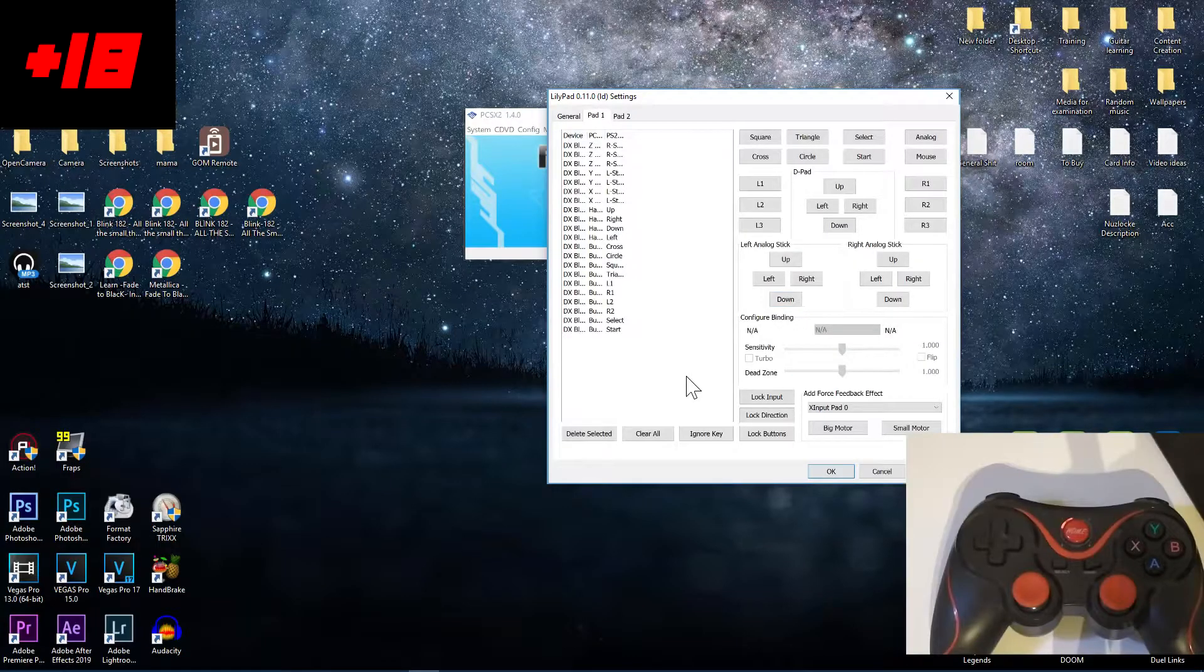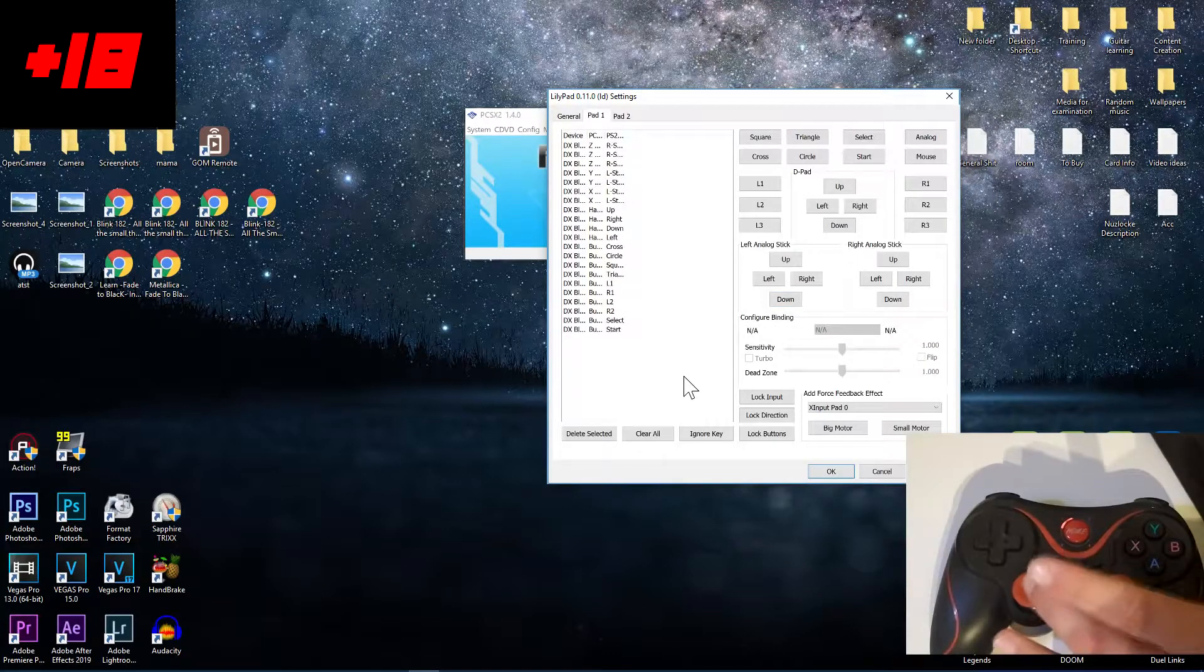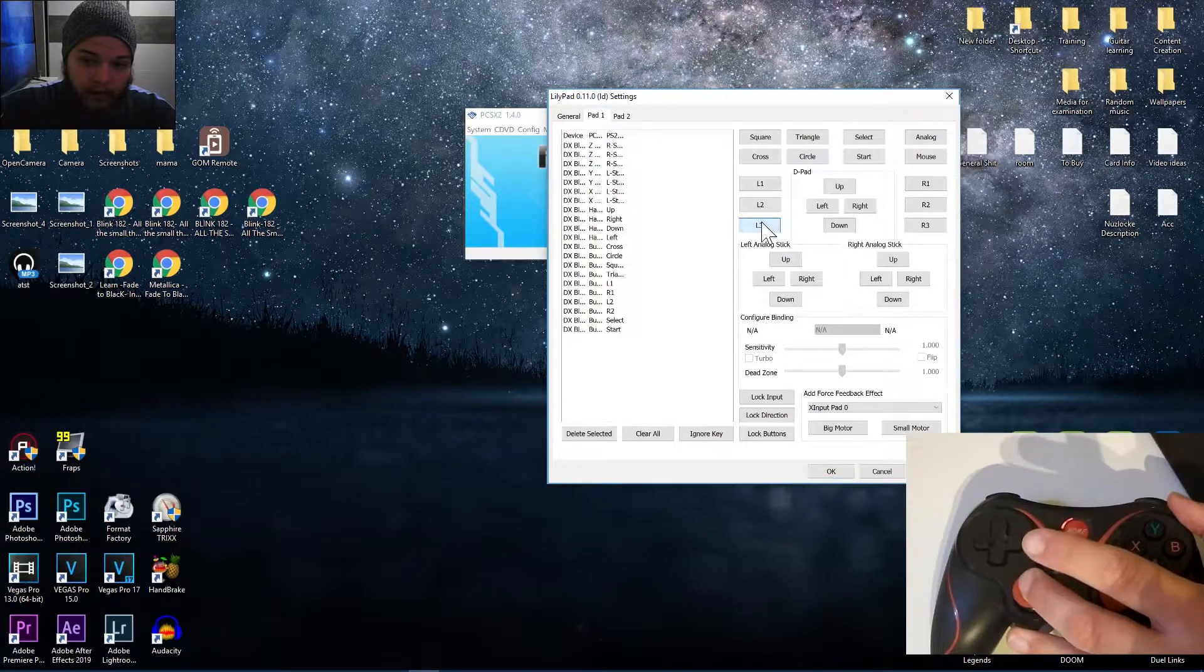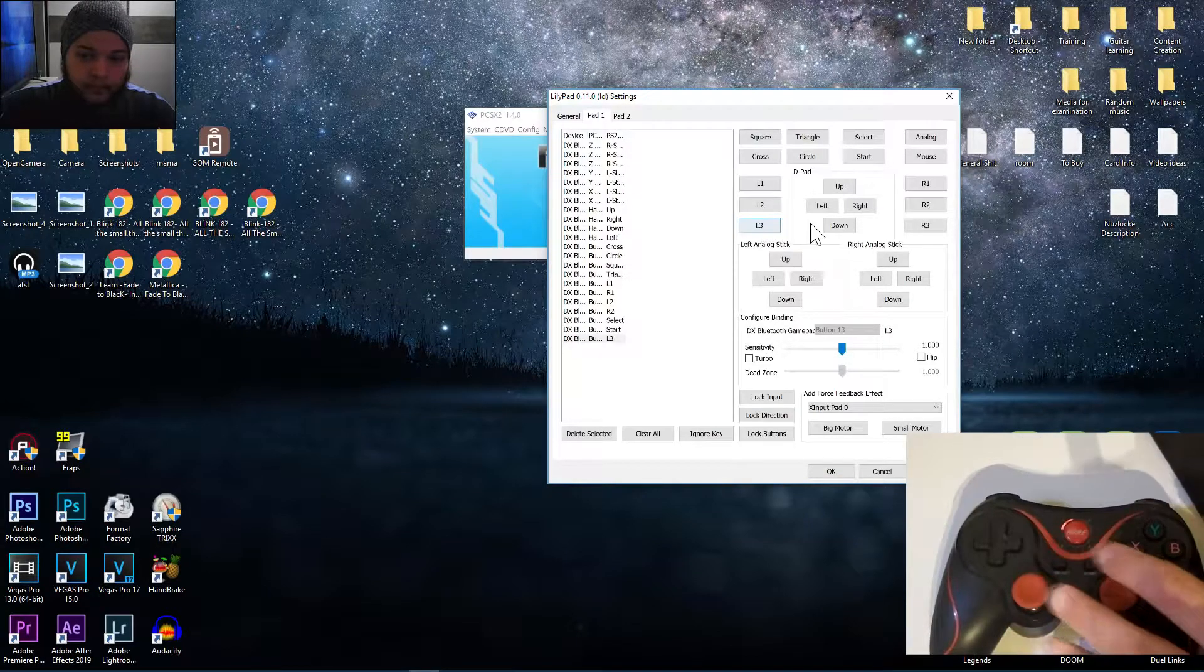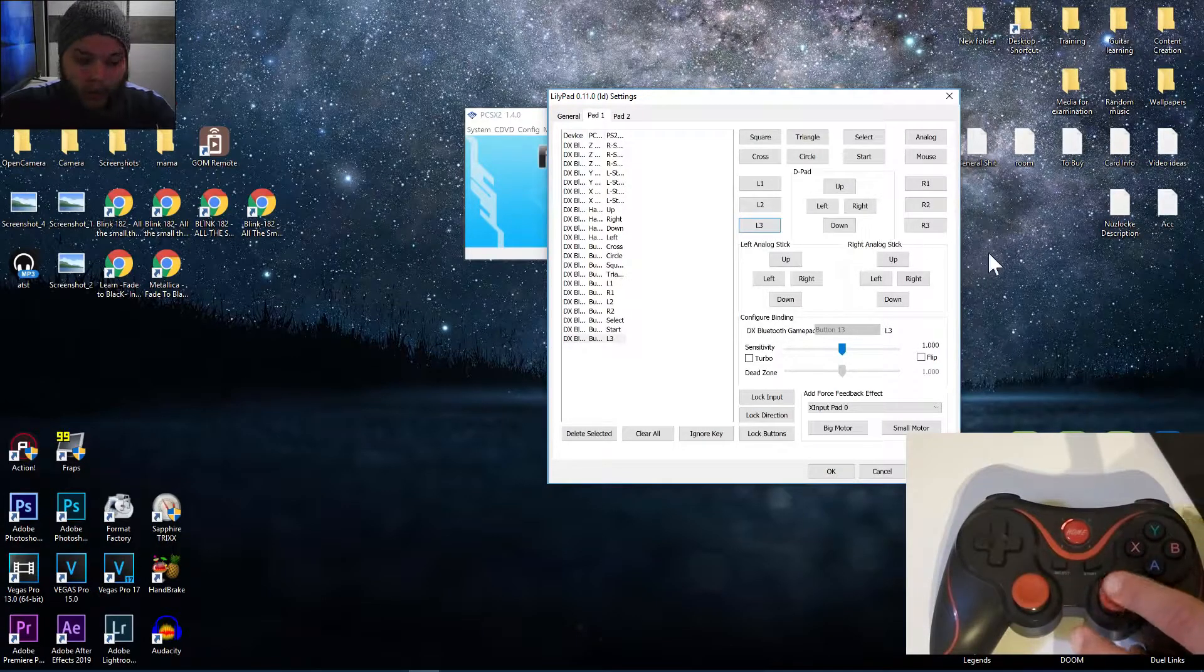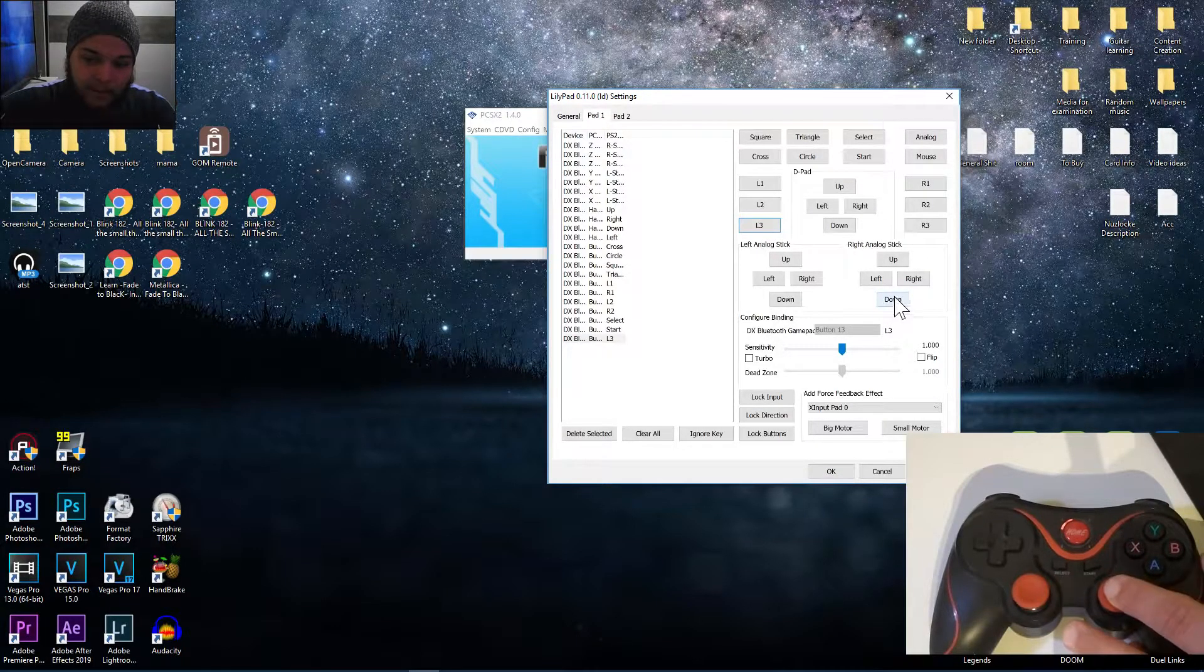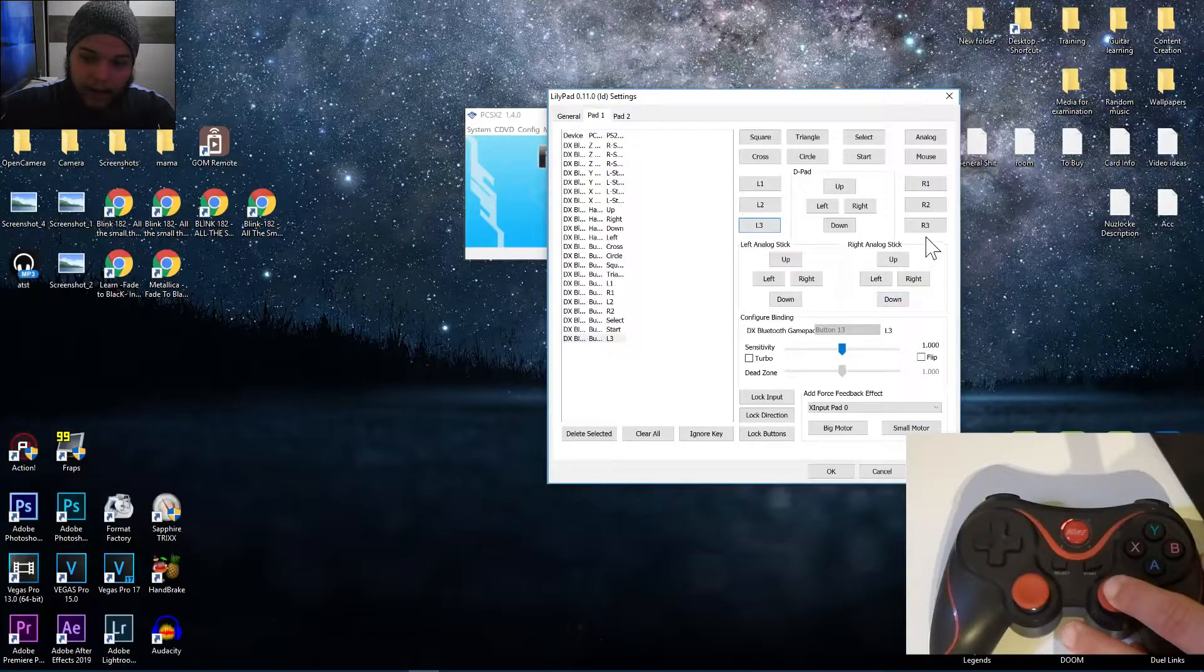And for the L3, that's when you click this button straight down. R3 is when you press this button straight down.